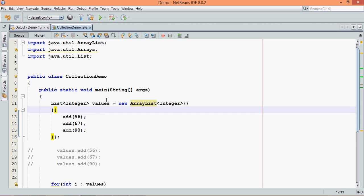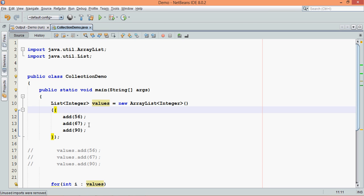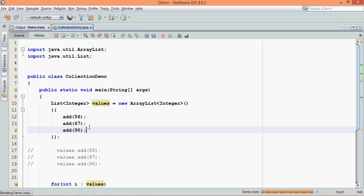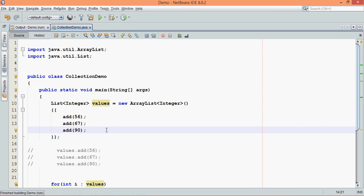So every time you create an object, it will call this instantiation initializer blocks. So this is a newly introduced concept in Java, I don't know which version, but it is newly introduced. And now if you run this, output will be the same, which is 56, and all those values, clear?